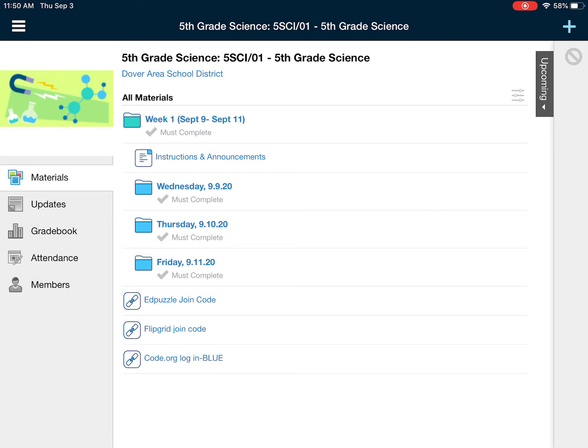I'm going to show you very quickly how to navigate through your Schoology Science and Social Studies courses this year.